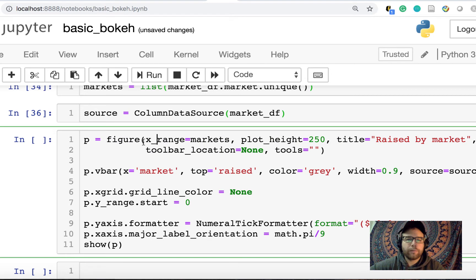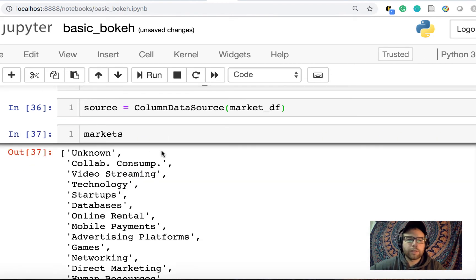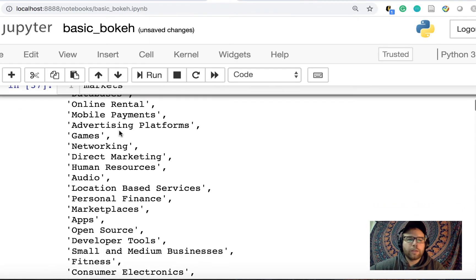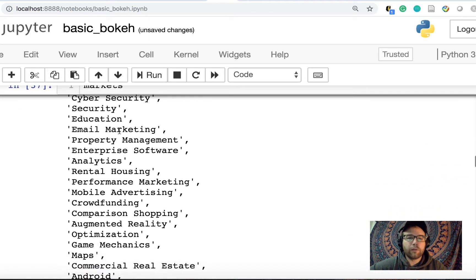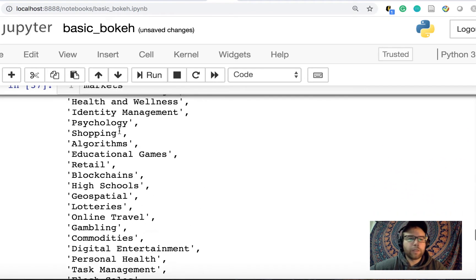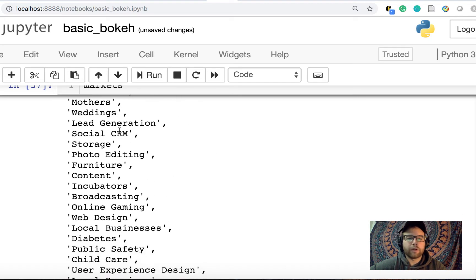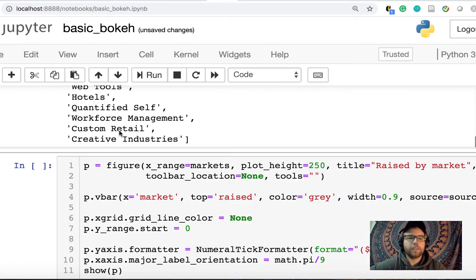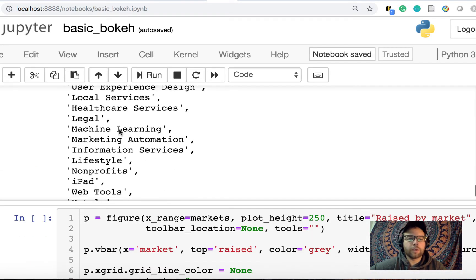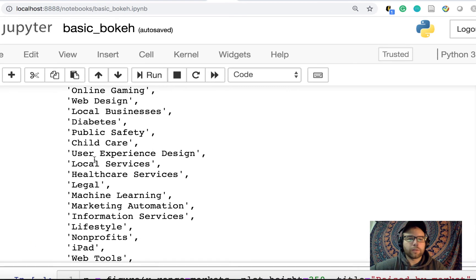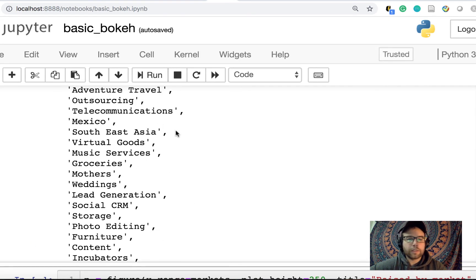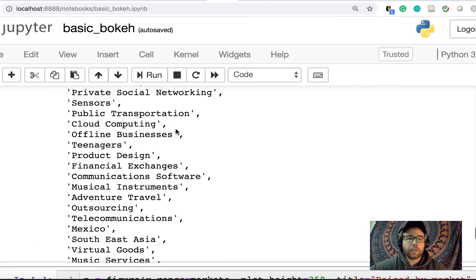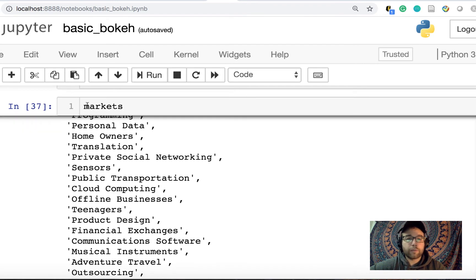Okay, so our source of data is the data frame, the market data frame itself. And then this is the syntax for the chart. So figure in x_range markets. Remember markets is the list of markets that we set before. So these are all the markets that we want to look at. And I didn't realize that there are so many of them. So this might be a problem later on to just see all of the different things that we could look at. You have local services, diabetes, child care, Southeast Asia, outsourcing, sensors. So there's a lot of markets here.